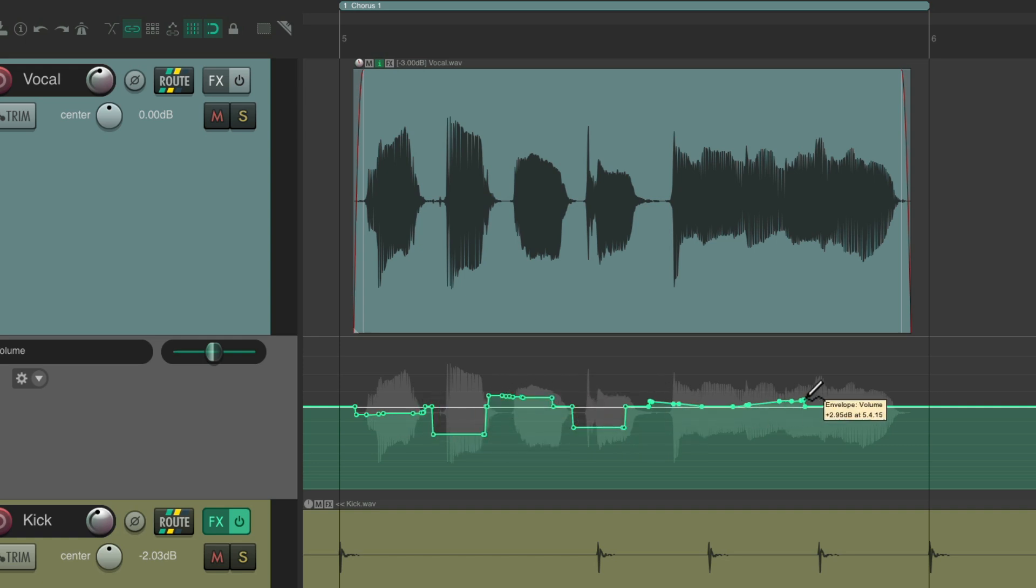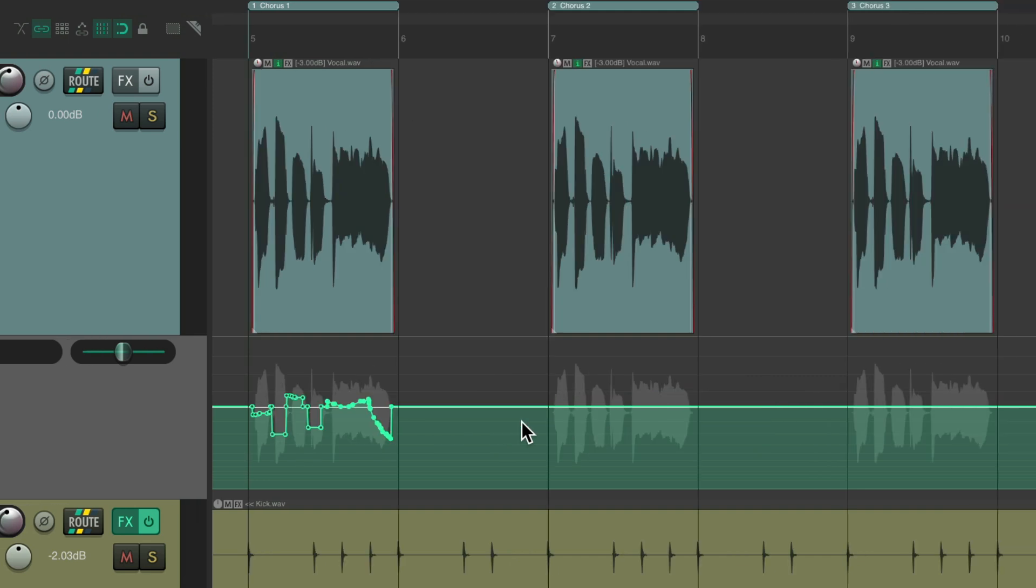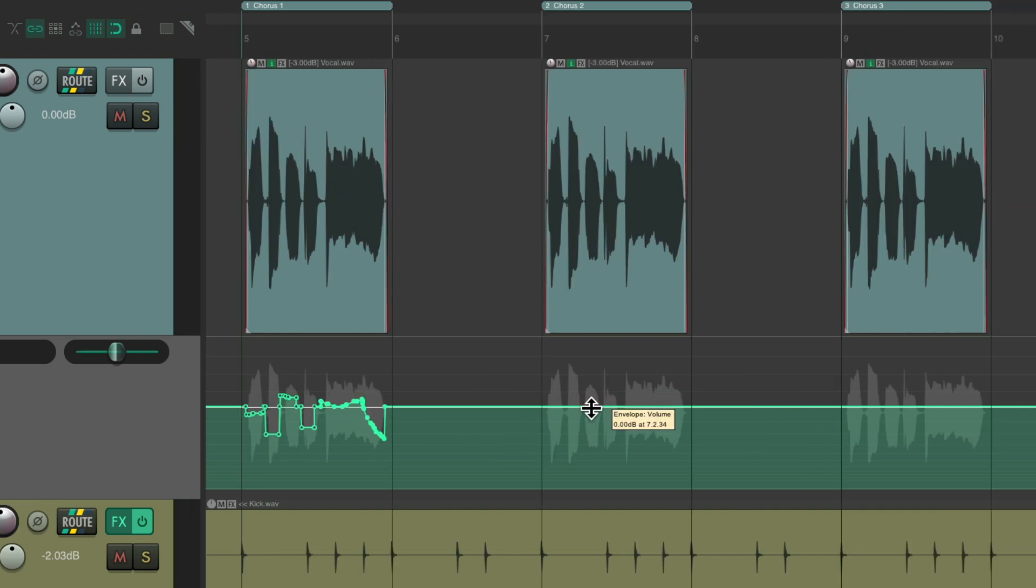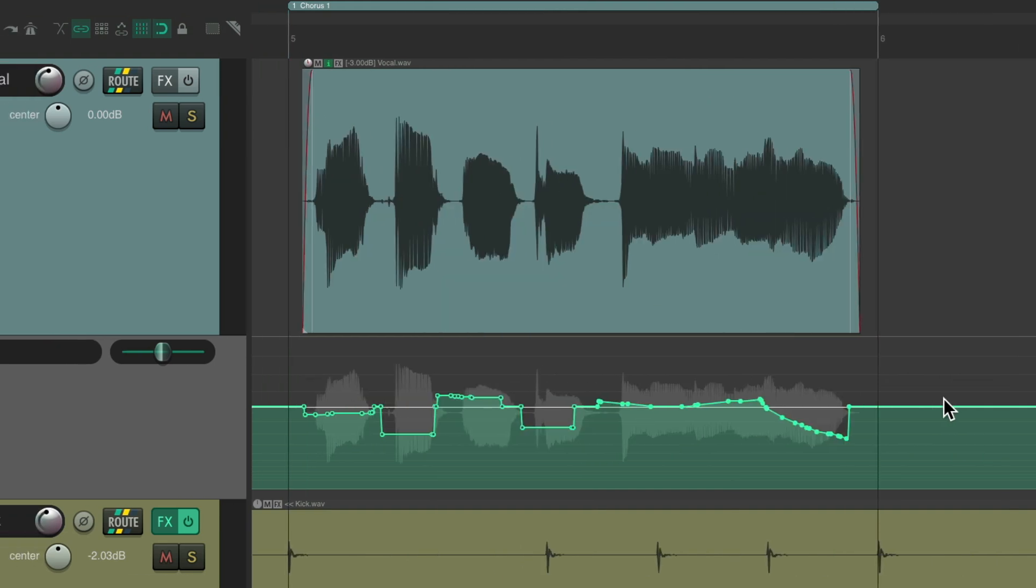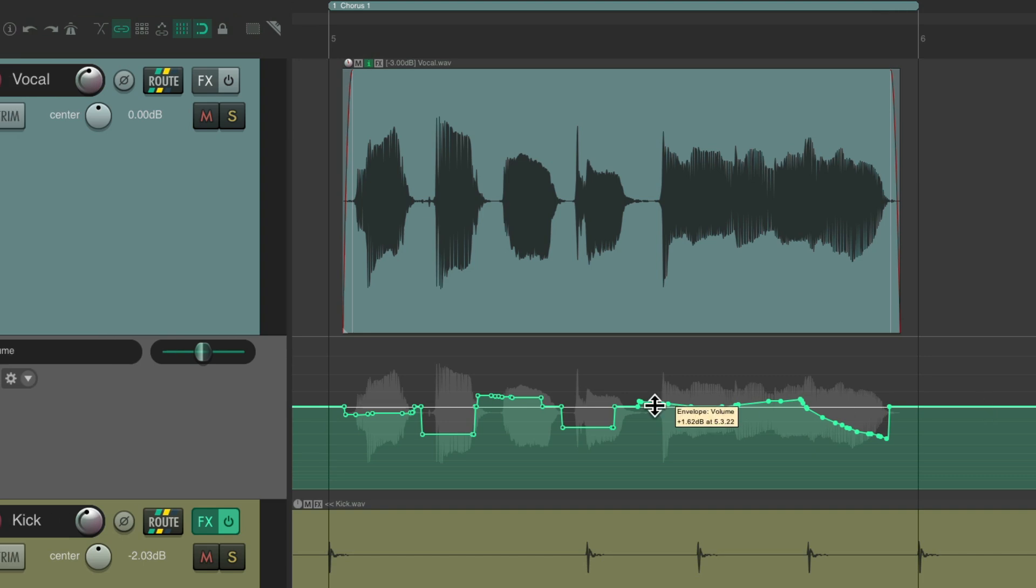Let's say I'm happy with this automation and I want to copy it to other parts of the song. In this situation, this is a chorus, but I have three choruses that are exactly the same with the same vocal in each. So I want to copy the automation from chorus one to two and three.